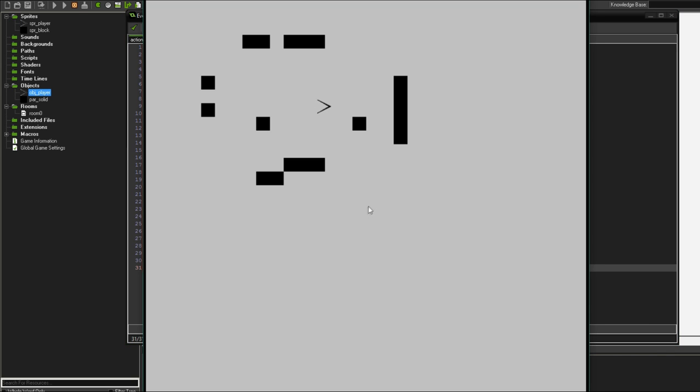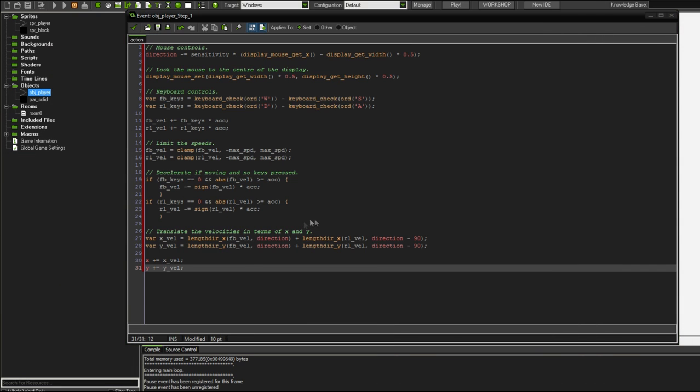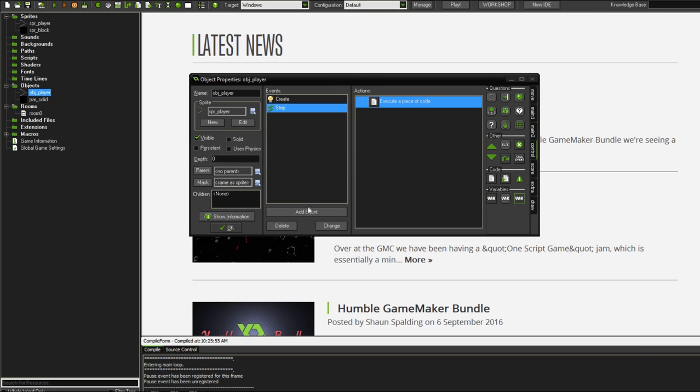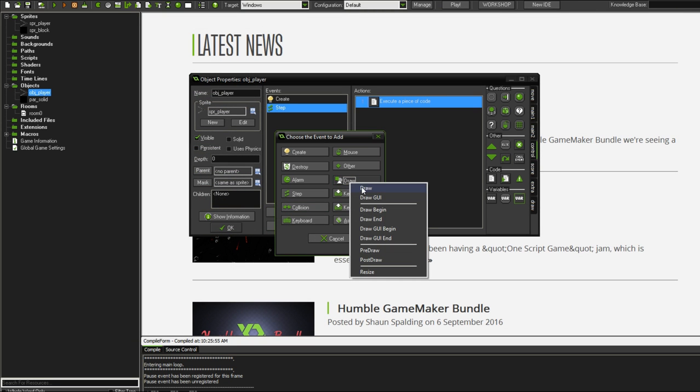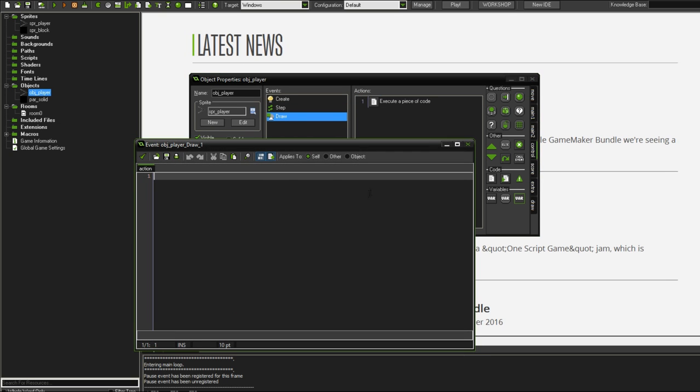One thing that I forgot to do, actually there's a couple of things I could have done. First thing being, we want to draw our object just temporarily so that we can see what's going on. But we want to make it drawn in such a way that its angle is direction.